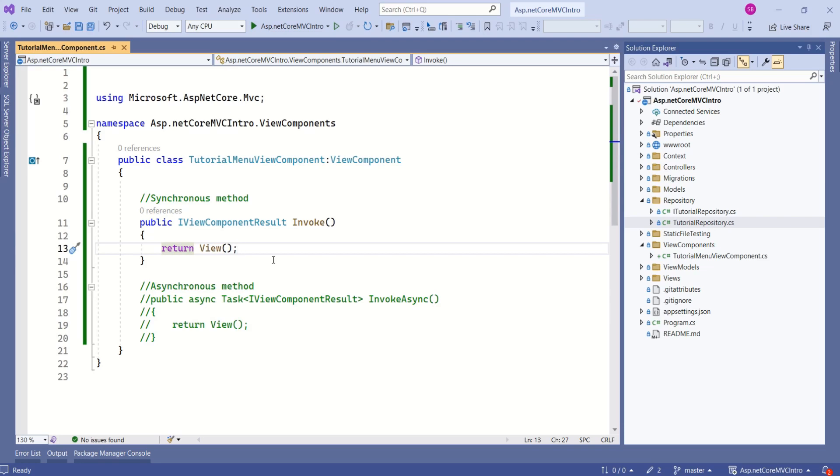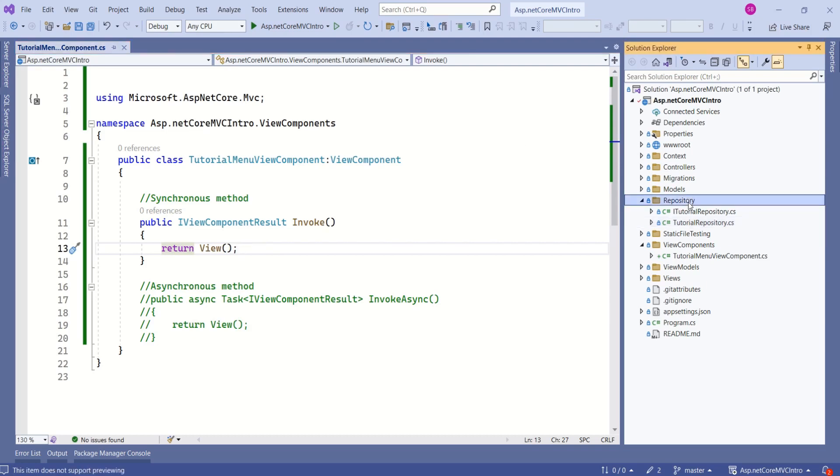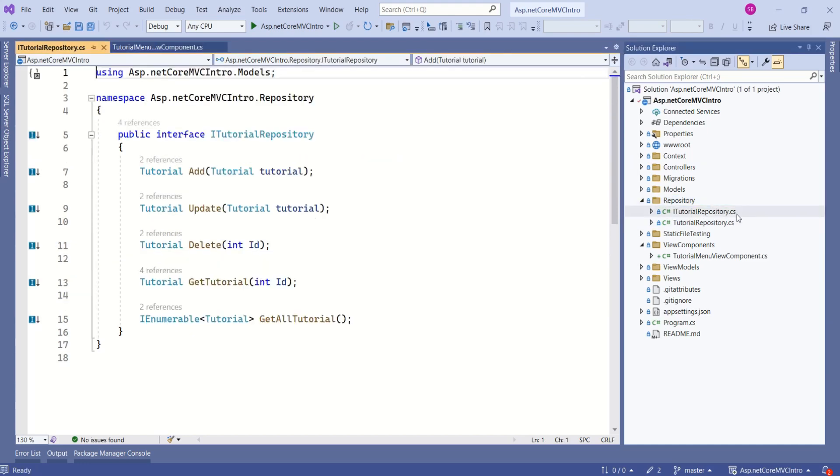If you are watching this for the first time, then quick information for you. We have implemented repository pattern in our application. And here you have folder by name Repository. Here we have ITutorialRepository Interface.